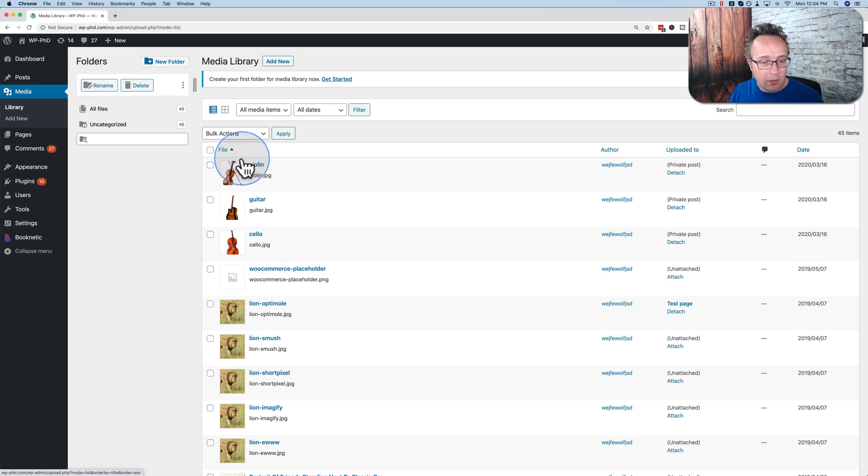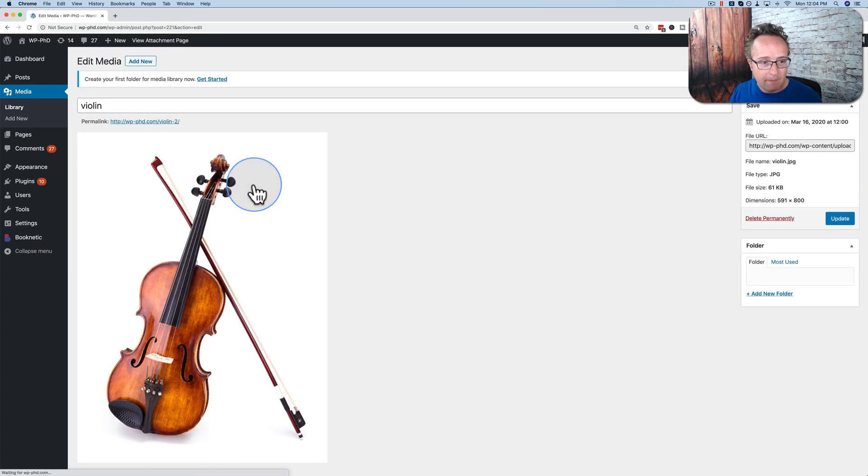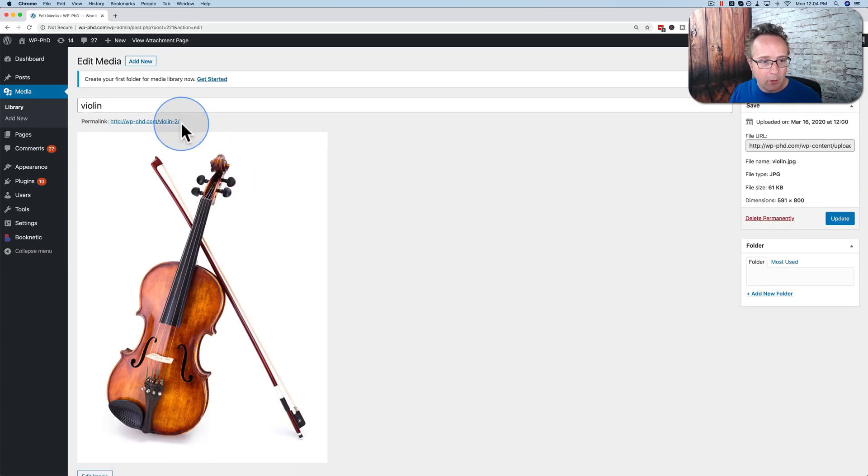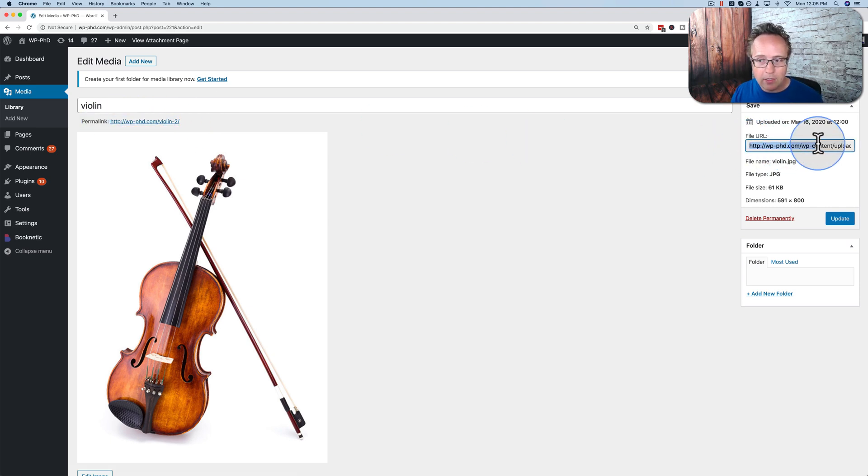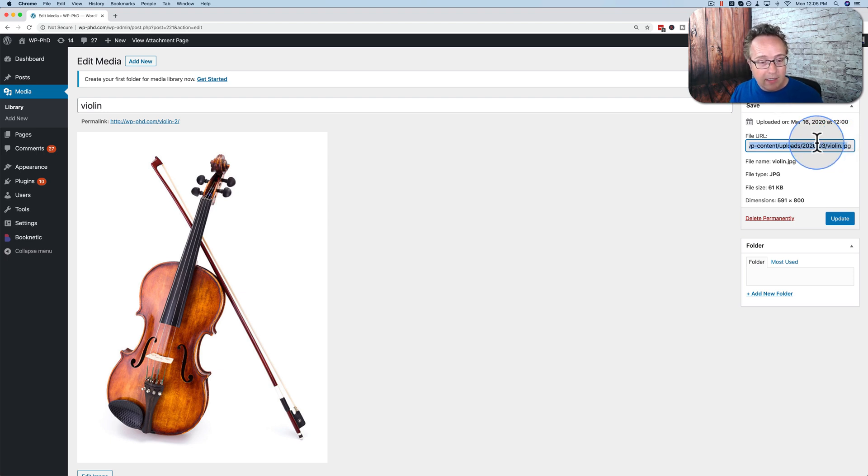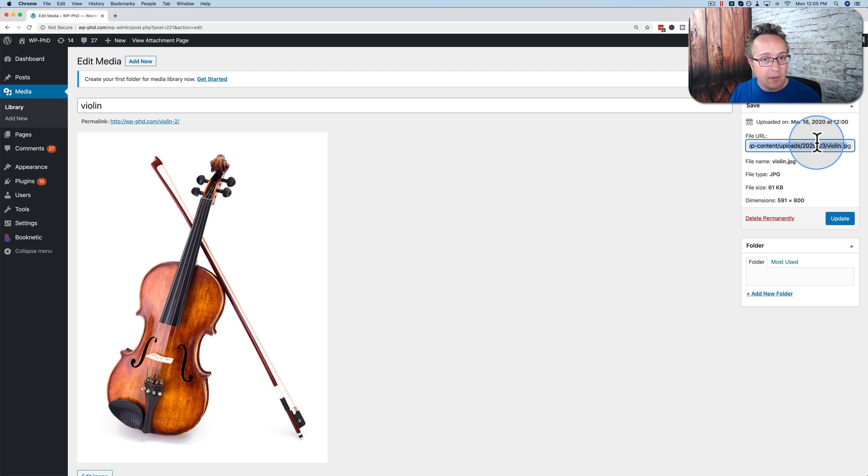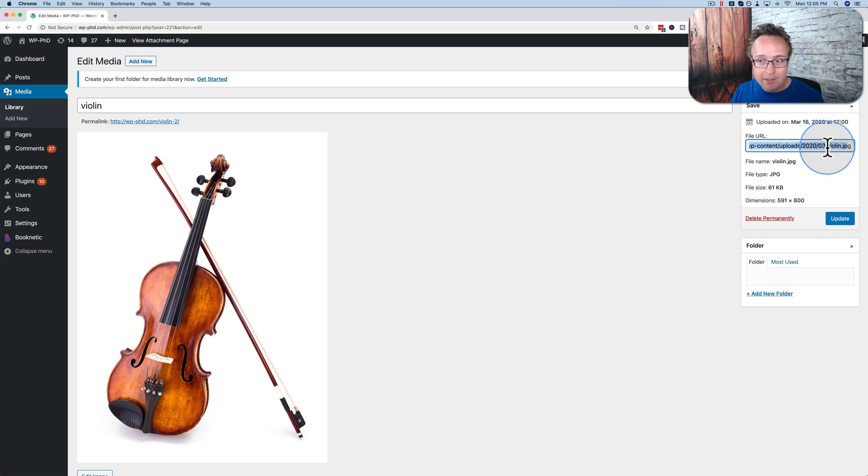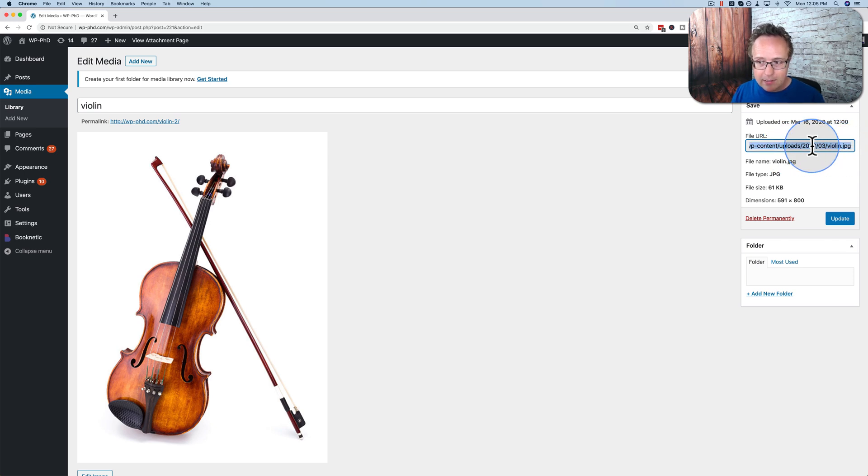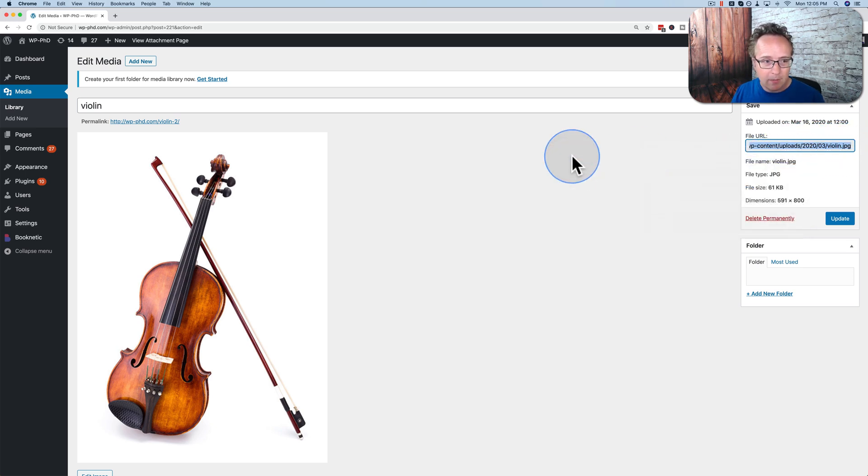The first thing I want to show you is if I go to violin and click on edit, we have a permalink here to the image. This is the permalink to the image. And we see on the right hand side is the URL for the plugin. And we do not want this to change because that would break our references to that file in our site. Some media library folder plugins do change the URLs, which means you have to redo all your images on your site. You don't want to do that. So we want to make sure this URL does not change. So let's copy and paste this or copy it. I'll paste it yet.